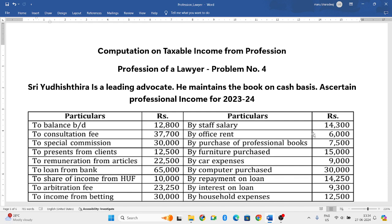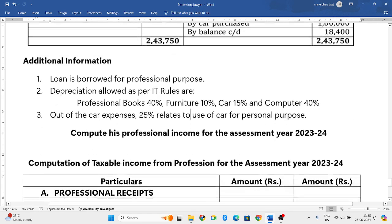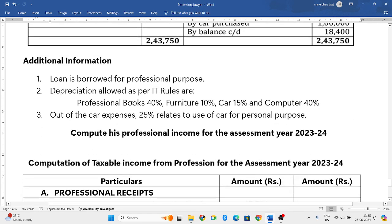They have given the question: Shri Yudhishtira is a leading advocate. He maintains the book on cash basis for a certain professional income for 23-24. They have given the receipts and payments account, and below that they have given some additional information.